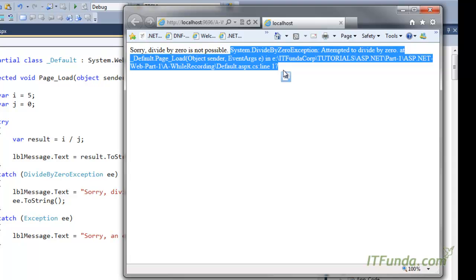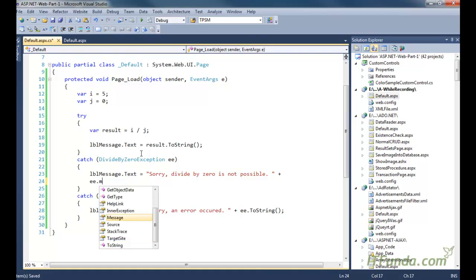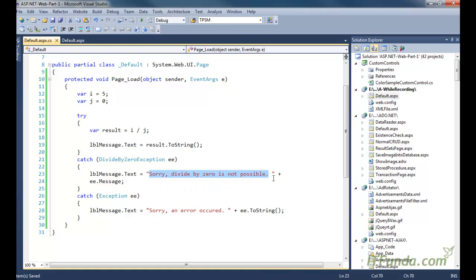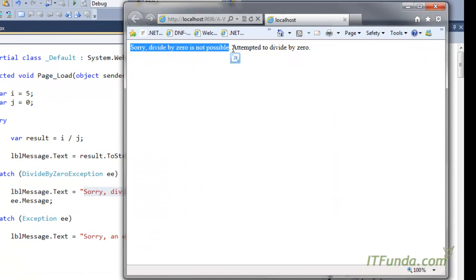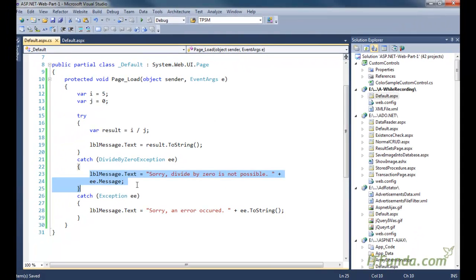That full detail is not good for the user but is useful for the developer. Generally we should provide a friendly message to the user, or we can write our own custom message. I have shown how to write a custom message and also how to display the message thrown by ASP.NET. Now let us set j equal to 1.